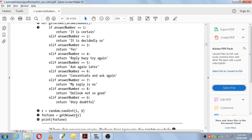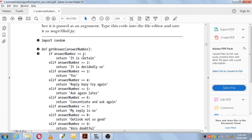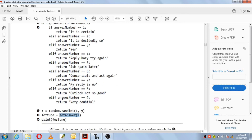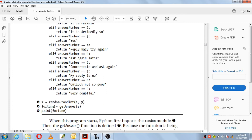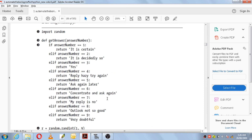For example, if we had chosen random number 1, then 1 is assigned to r. That r is passed as argument to getAnswer, and in the parameter answerNumber we store the value of r, which is 1. Here it will check: is answerNumber == 1? Yes, 1 == 1, so it will return 'it is certain' back to the function call. That return value — 'it is certain' — is given to the variable 'fortune'. So it will print fortune as 'it is certain'.